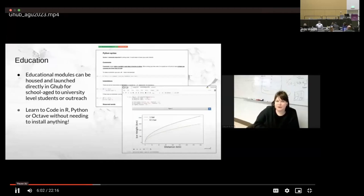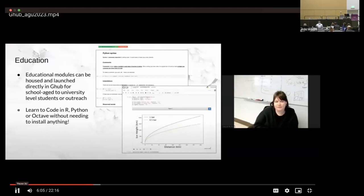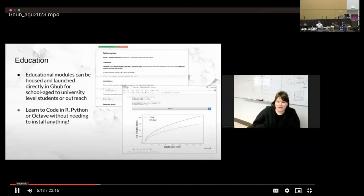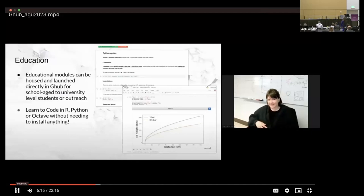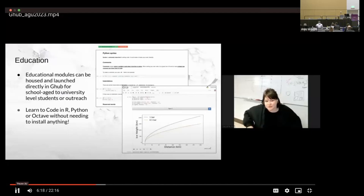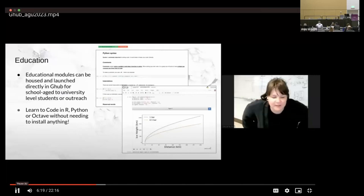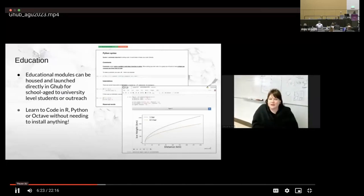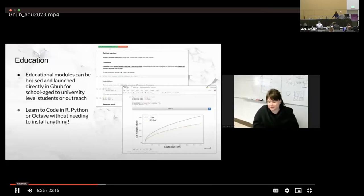G-Hub also has an education focus. And so we have education modules that can be housed and launched directly in G-Hub for school-age students up to university-level students or can even be used for outreach. We also have introduction to R and Python, and you can learn to code in our environments without needing to install anything.